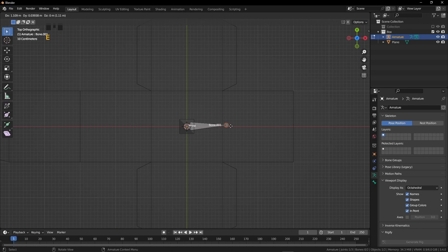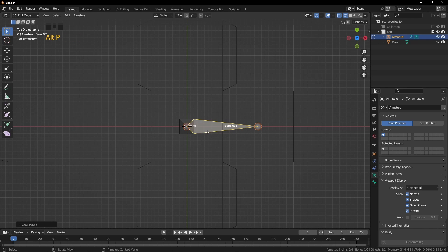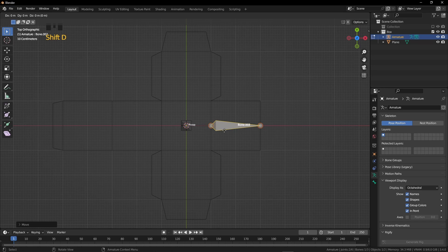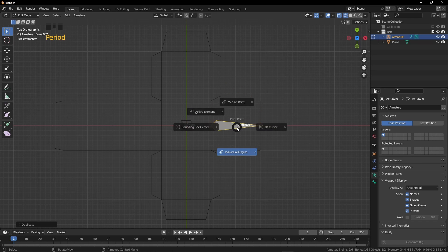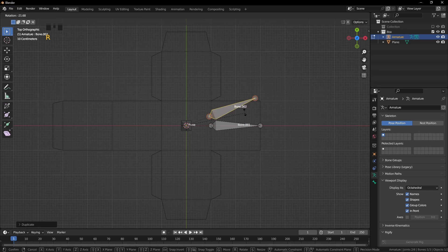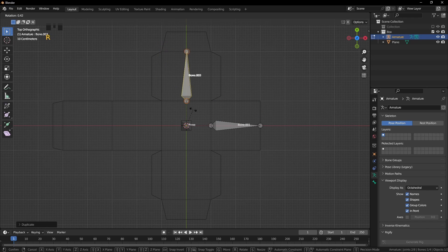Select the upper ball of the bone. Press 7 for the top view. Press E, X, and 2. Press Alt P and disconnect the bone. Now we can grab it anywhere. Press G and 1. Press Shift D to duplicate the bone. Press the period button and click on 3D cursor. Now we can rotate it from the 3D cursor. Press R, Z, and minus 90.